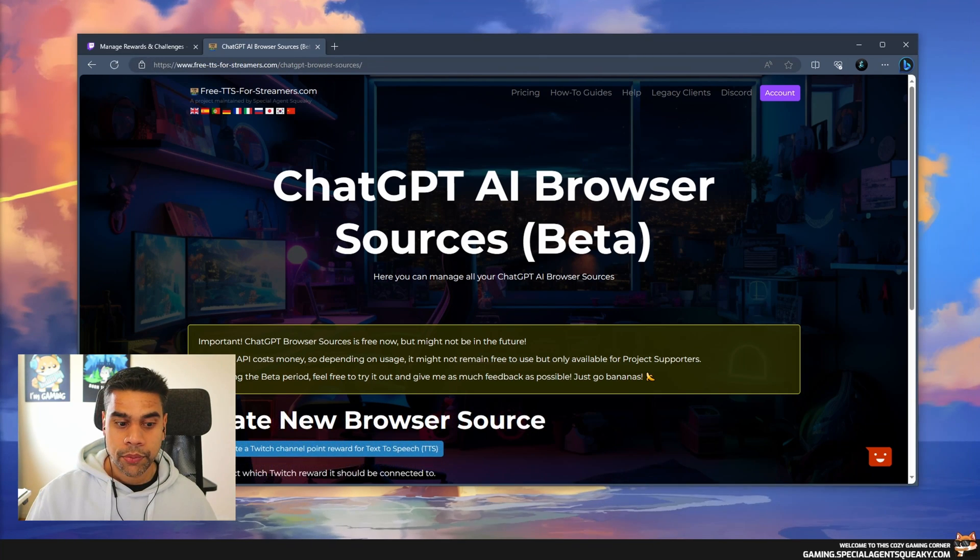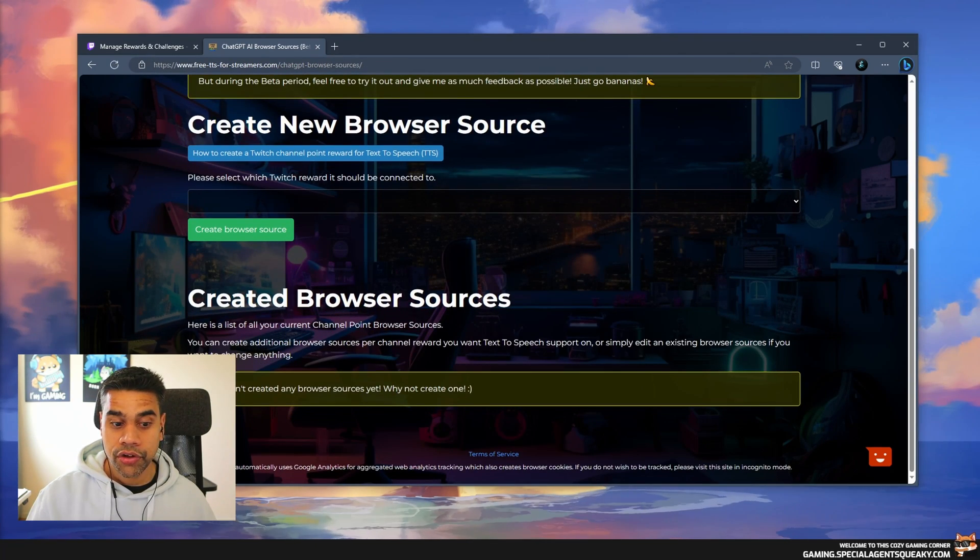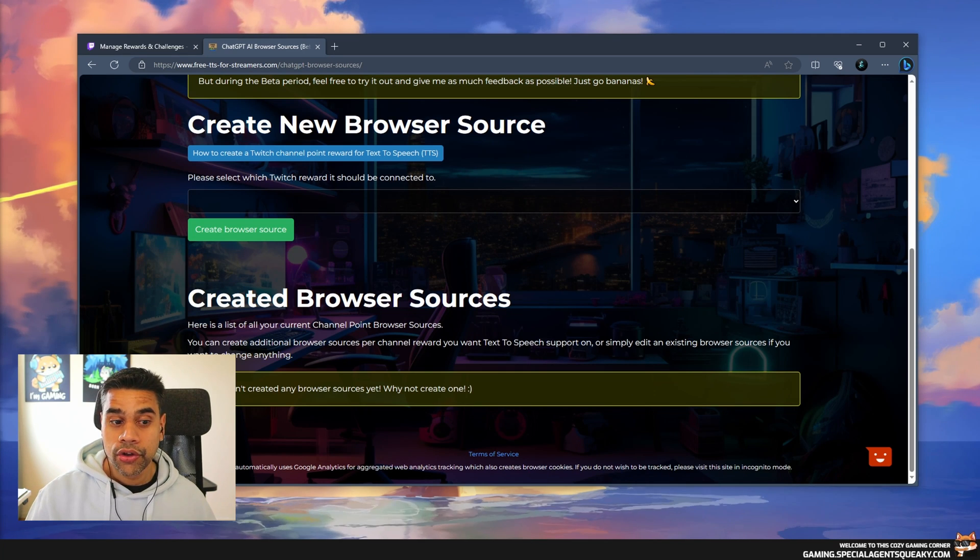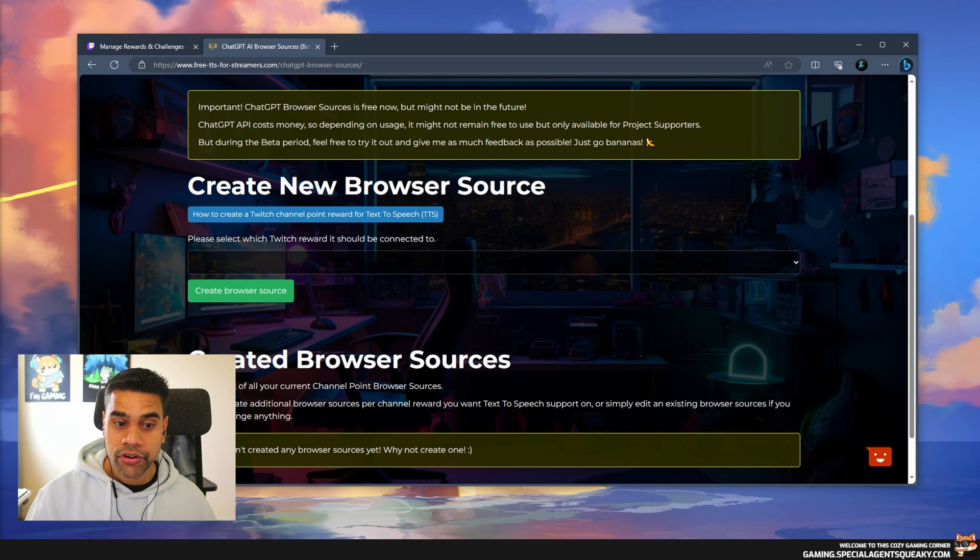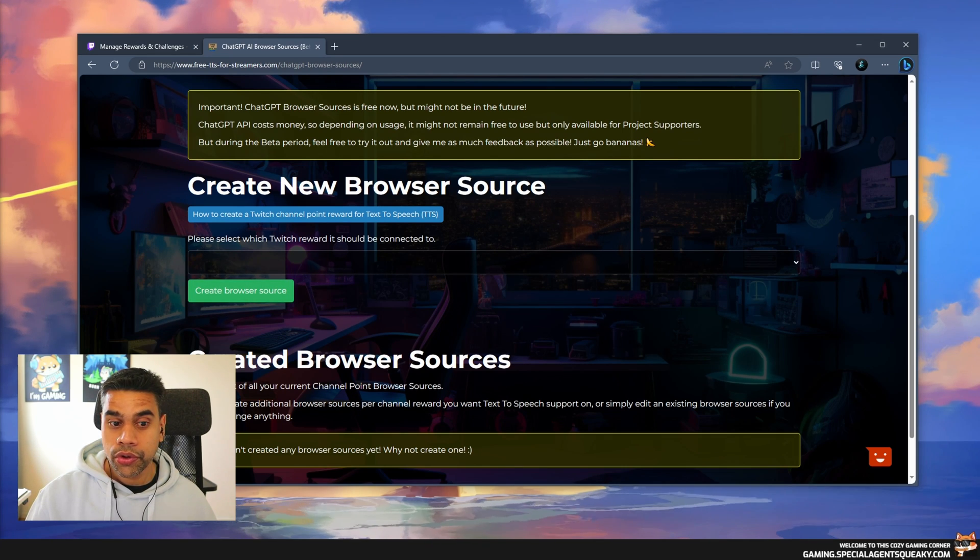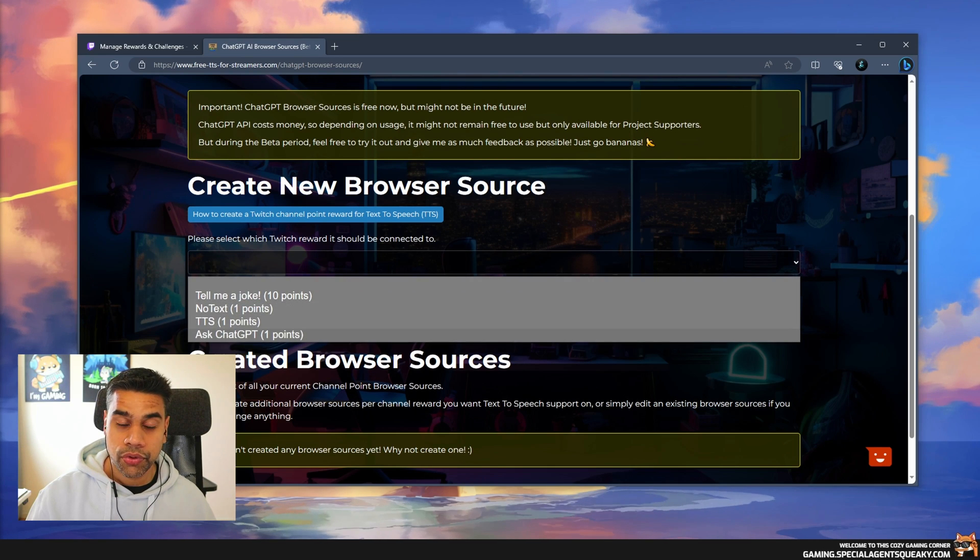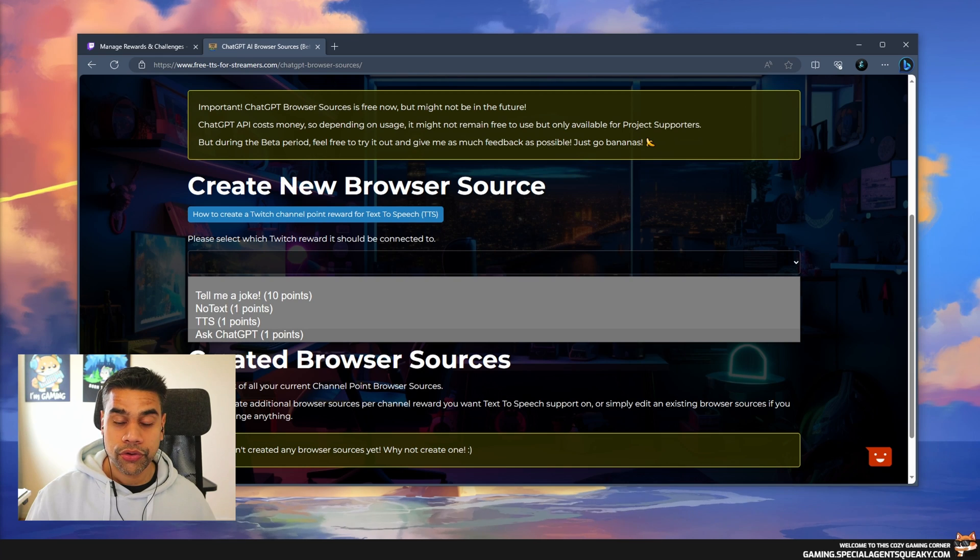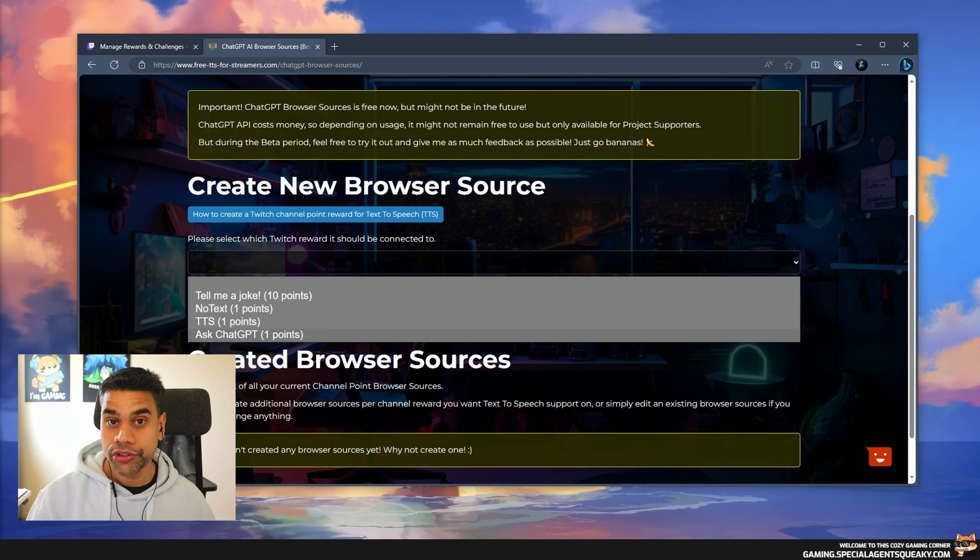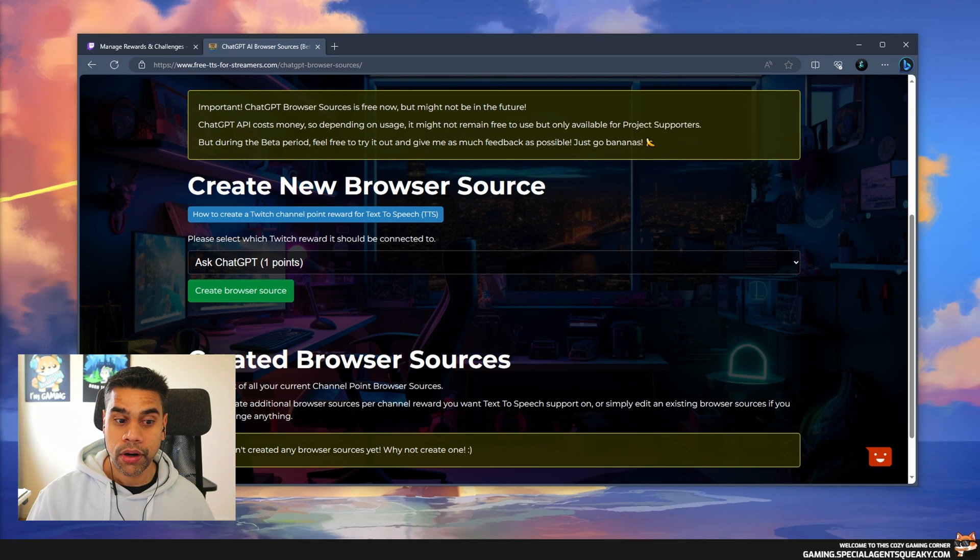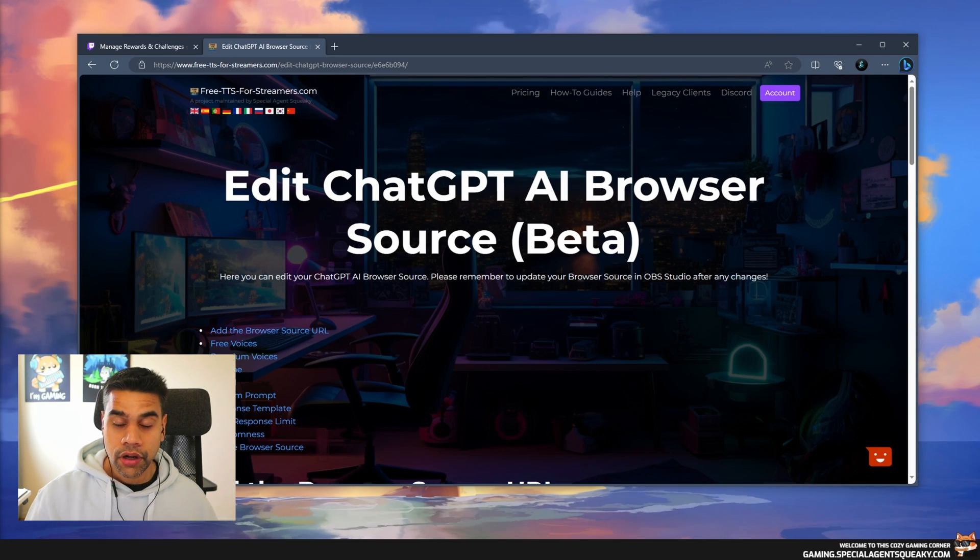I'm going to scroll down here and as you can see it says you haven't created any browser sources yet. We need to create a new browser source. From this list, please select which Twitch reward it should be connected to. We can see all the rewards I've created. We're going to connect this browser source to the Ask ChatGPT reward we just created.